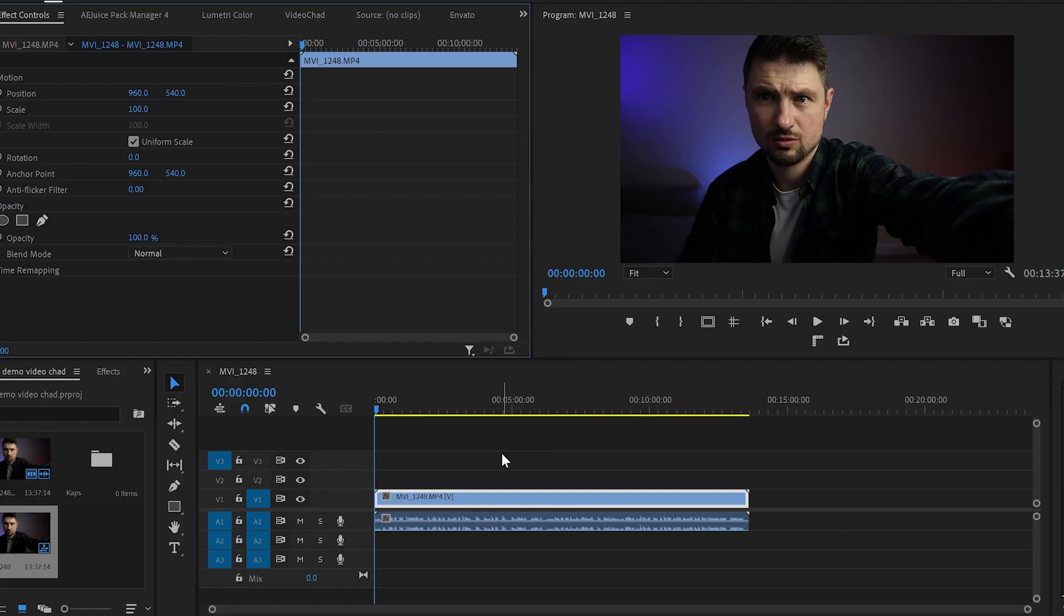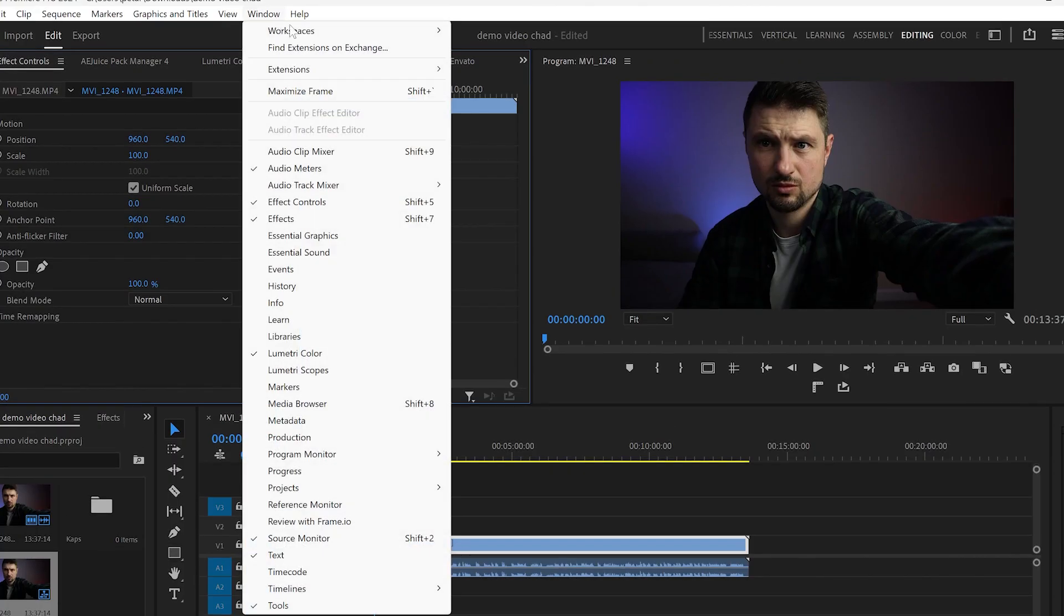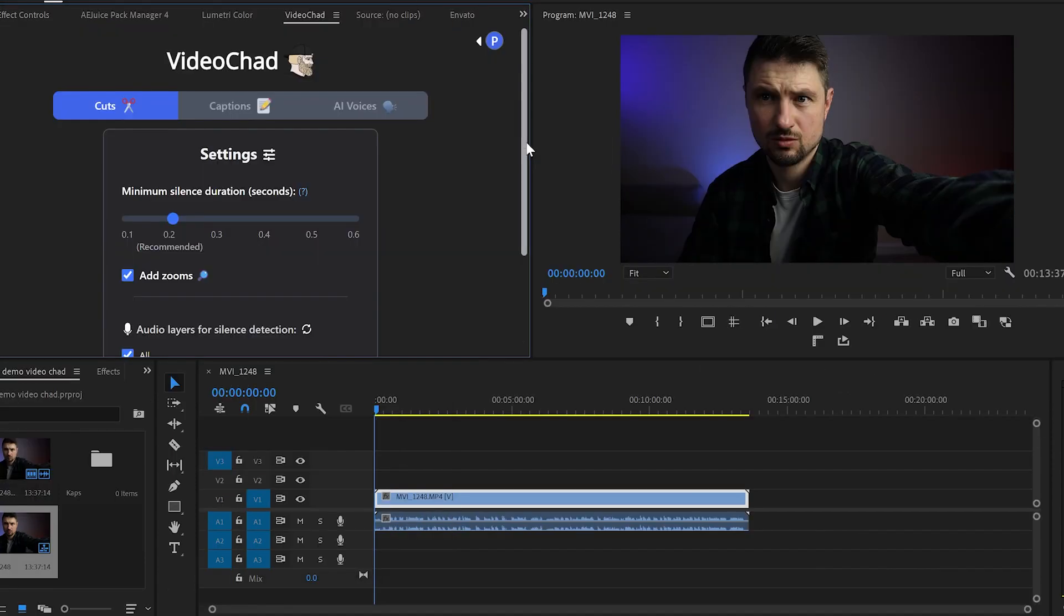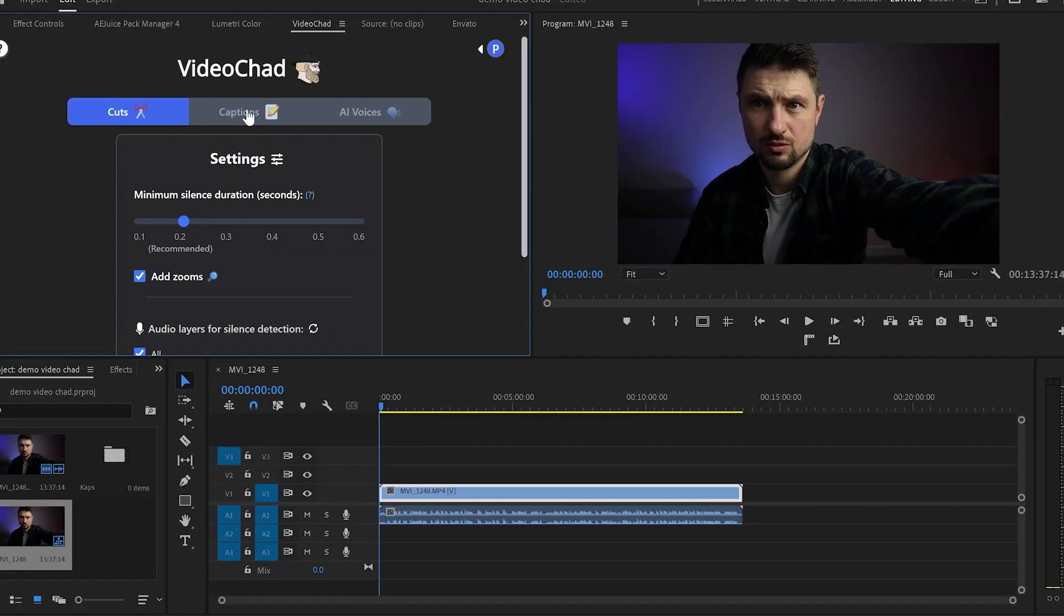Now in Premiere Pro once the plugin is installed go up to Window Extensions and click on Video Chat. Then this panel will pop up with all these three features.